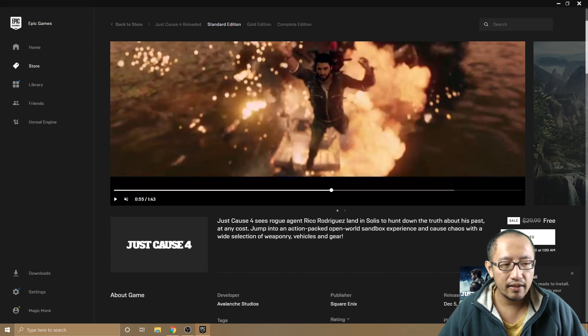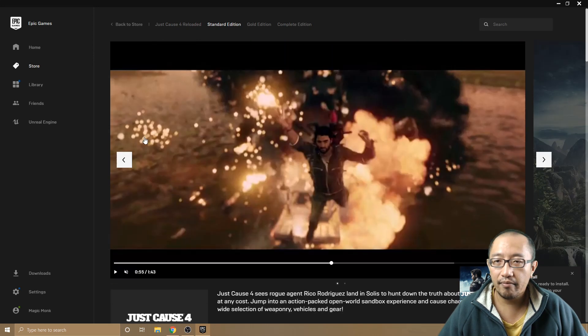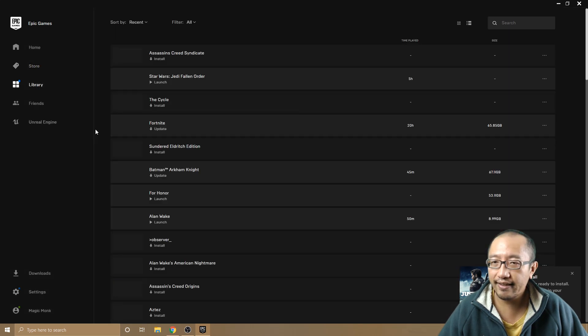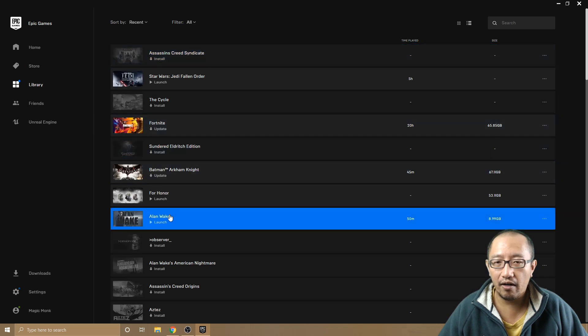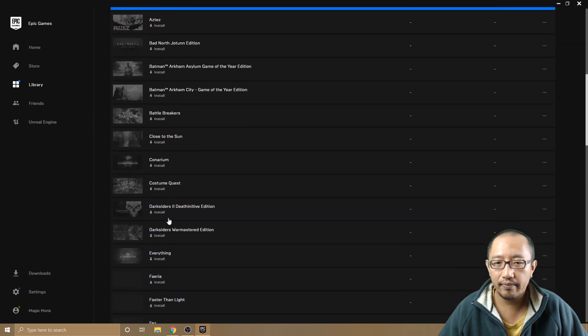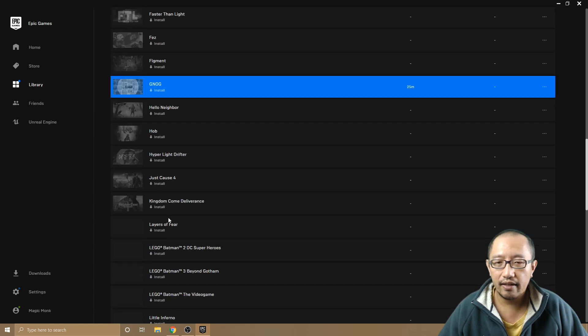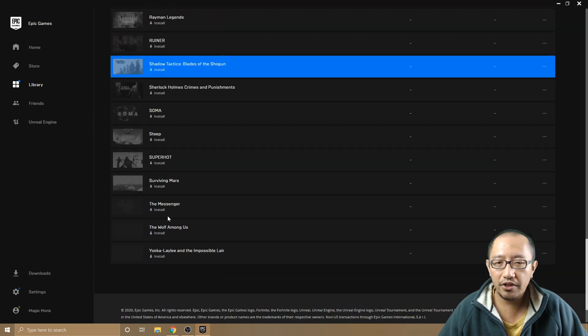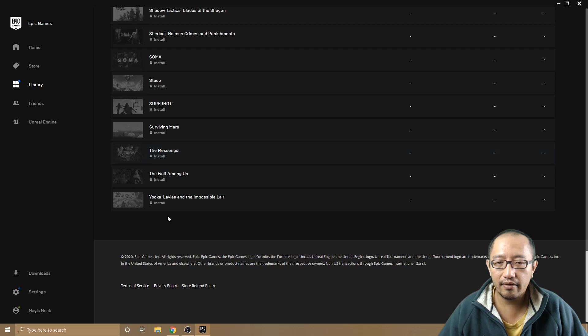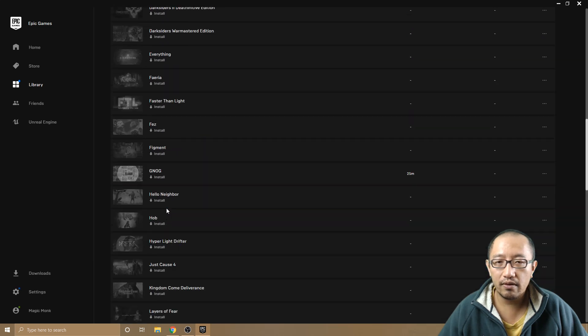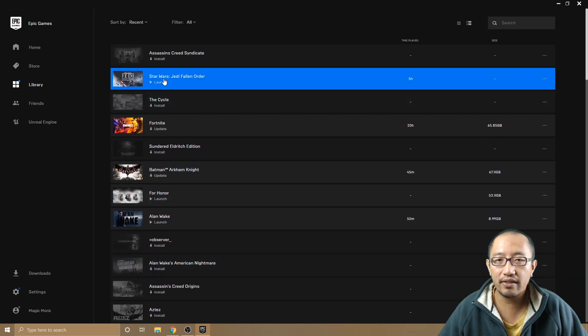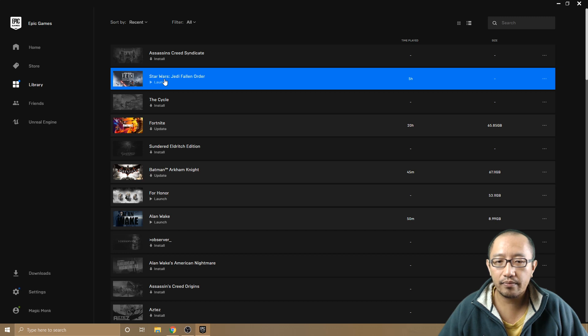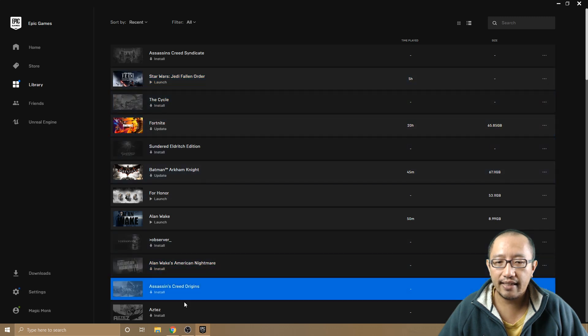If you go to Library, these are all the games that I've got already. Now I'll tell you which games I paid for. The only games I paid for were Star Wars and Assassin's Creed Origins.